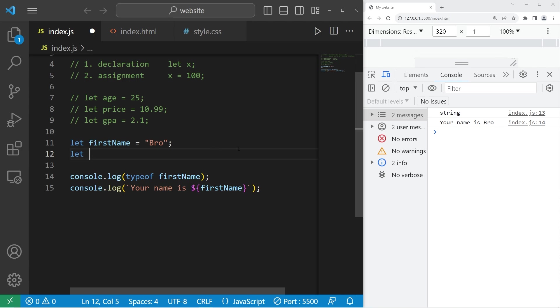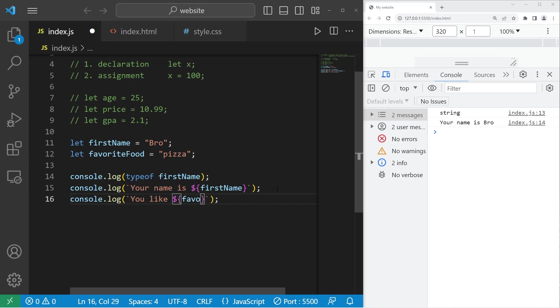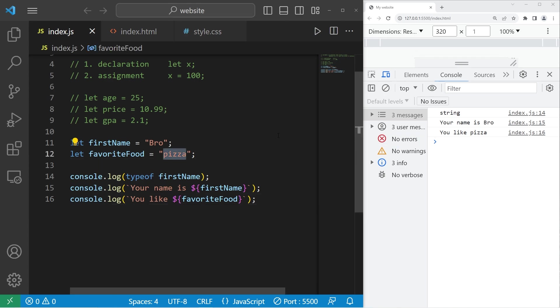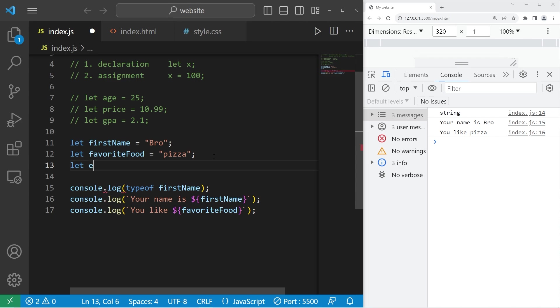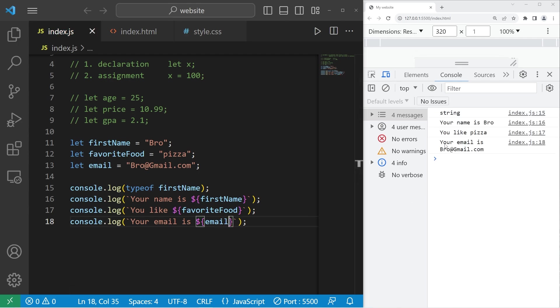What are some other examples of a string? Maybe somebody's favorite food. My favorite food is pizza. Type in your favorite food. Console dot log, you like favorite food. You like pizza. Maybe if I like something else, like sushi. Well, you like sushi. Another example of a string could be an email. Let email equals bro at gmail.com. Console dot log, your email is email. Your email is bro at gmail.com.